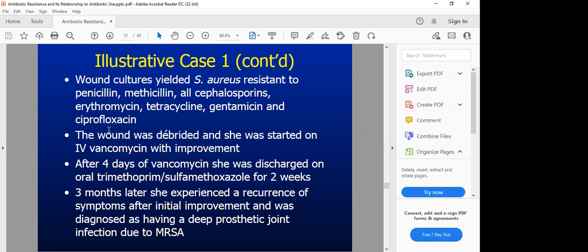The gram stain showed a lot of neutrophils and visible bacteria. After the gram stain, they cultured samples from the wound and grew Staphylococcus aureus resistant to penicillin, nafcillin, cephalosporins, erythromycin, tetracycline, gentamicin, and ciprofloxacin. With so many drug classes showing resistance, there were very few treatment options. They debrided the wound — removing any damaged and necrotic tissue so antibiotics could penetrate well — and started the patient on vancomycin. After four days of vancomycin she improved and was discharged on oral trimethoprim-sulfamethoxazole for two weeks.